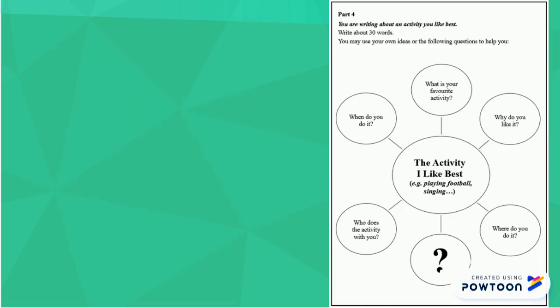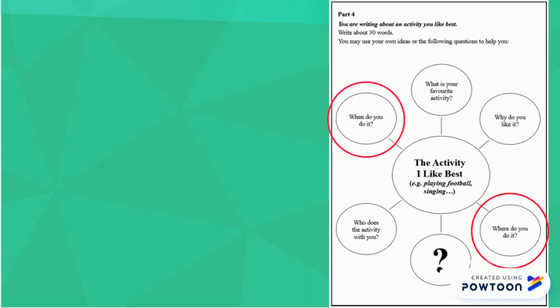Part 3. Again, I will try and combine two of the points together: where do you do it, and when do you do it? As you will see, I have written,